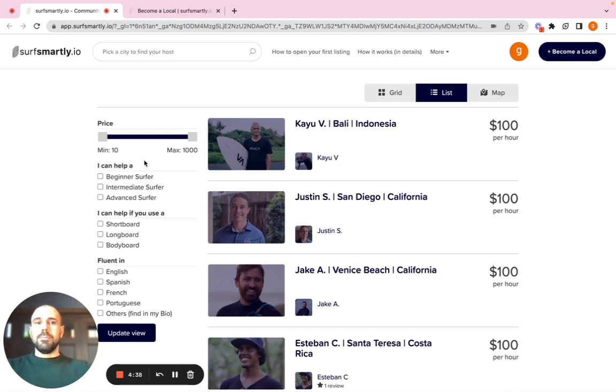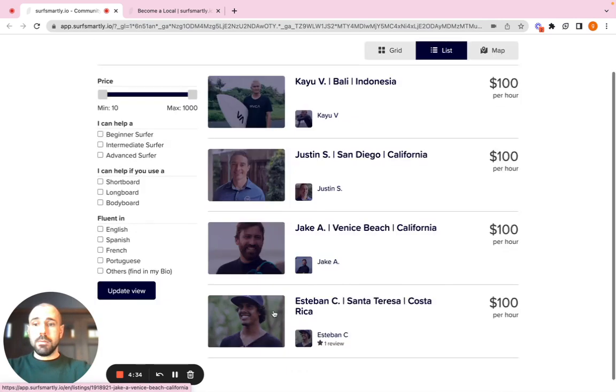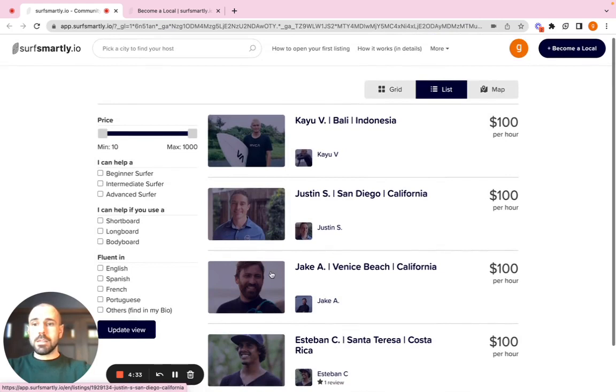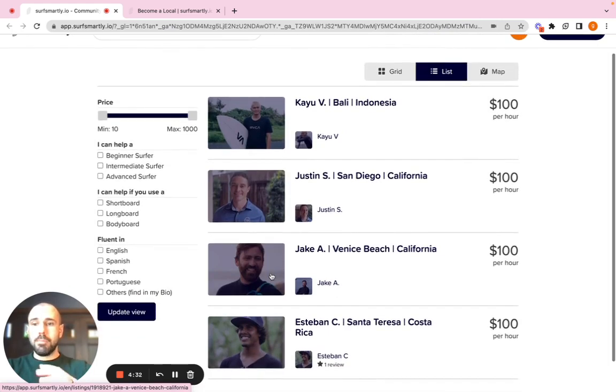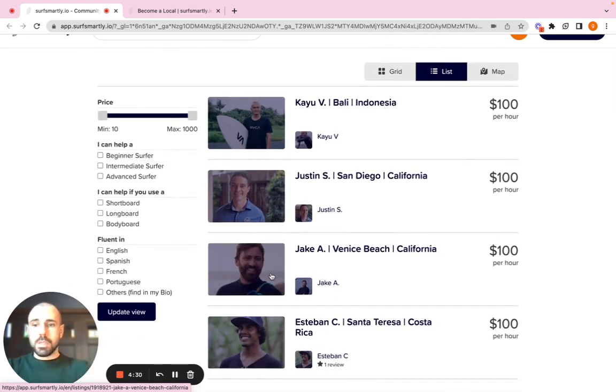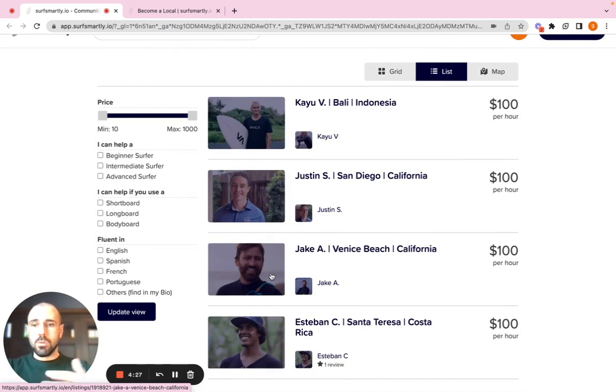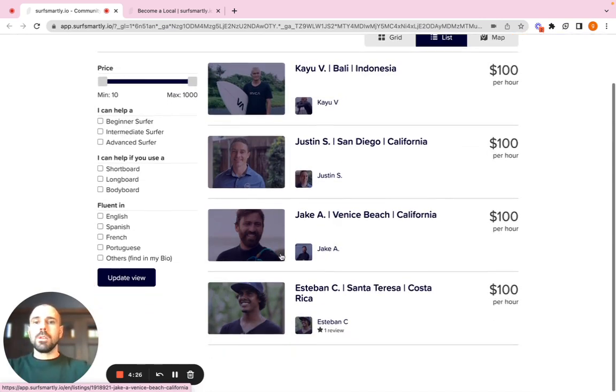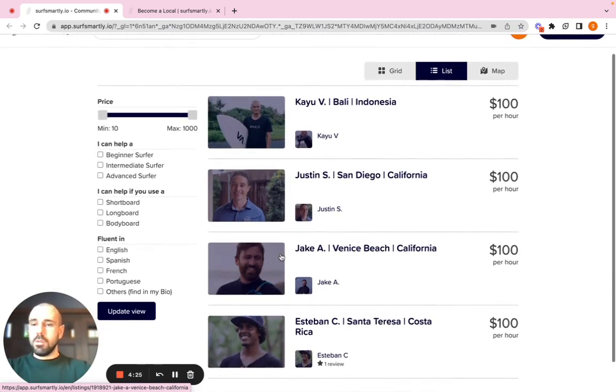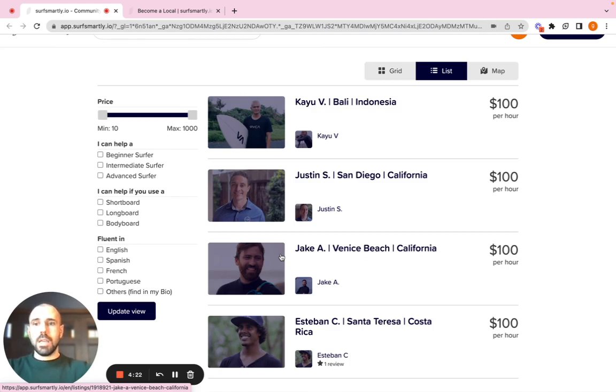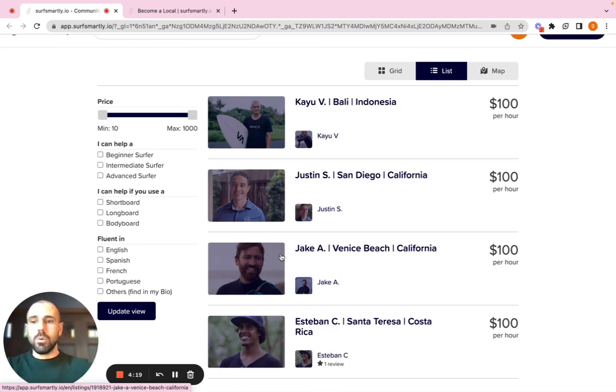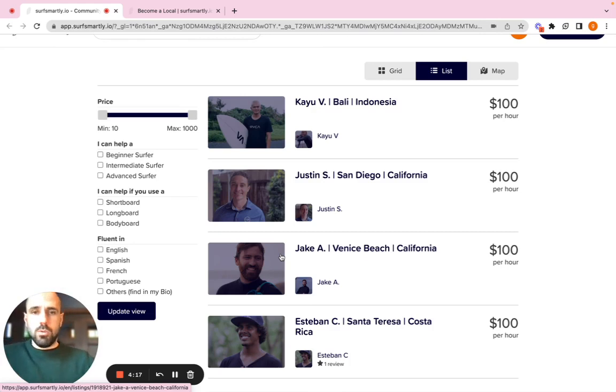Again, creating a listing doesn't mean that you're going to have a public profile like these guys. These guys have been handpicked by us, went through a selection process. They got to know us, we got to talk to them. So opening a listing is just the first step to close your application process. We will review everything and get back to you.